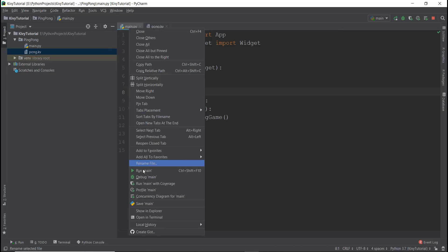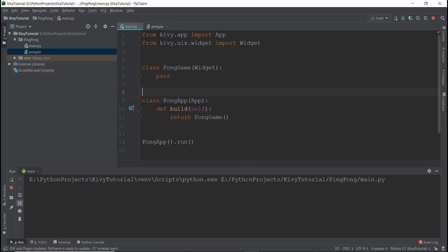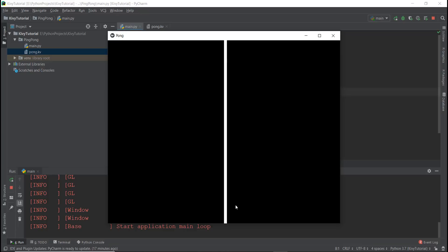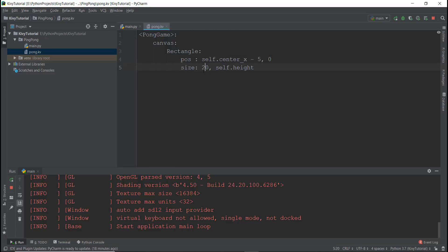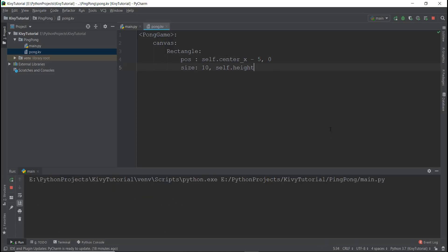Now run the main.py file and you can see the rectangle has appeared. But notice the rectangle is not exactly centered — its left side is at the center, but the right side is not. We want the middle of the rectangle to be at the center. So we take our size of 10, divide by two to get 5, and subtract 5 pixels from the x position. If the width were 20, we'd subtract 10. This gives us the correctly centered rectangle.